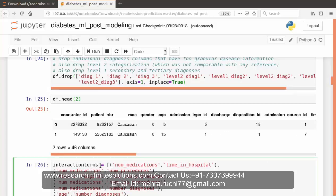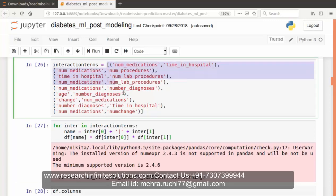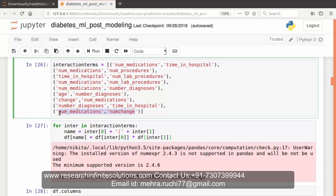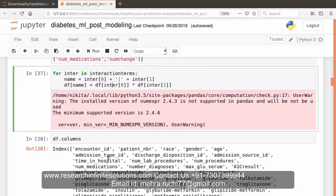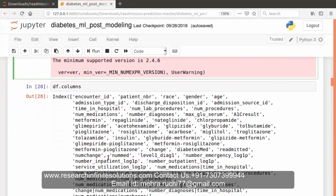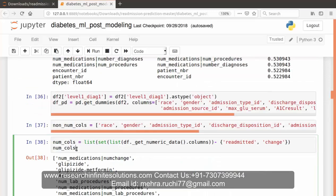Now let's come to interaction terms. Interaction terms means variables that have interdependent effects on readmissions. We have created a list of interaction terms. All these variables inside small brackets are interdependent, have interdependent effects on each other. We have created an iteration as well on interaction terms. Now I am done with this video. I will discuss further steps in the next video. Thank you and stay tuned.